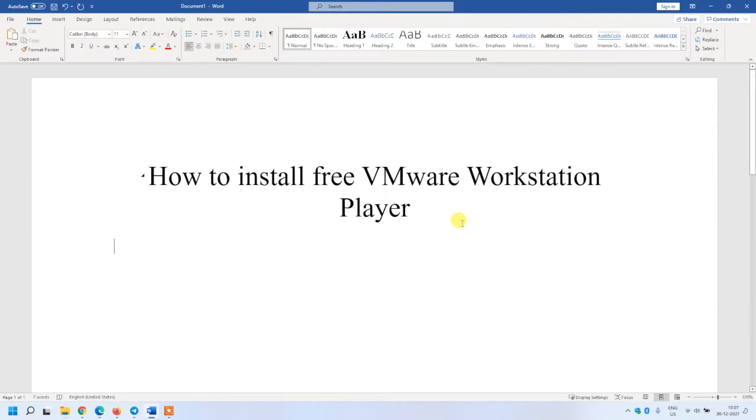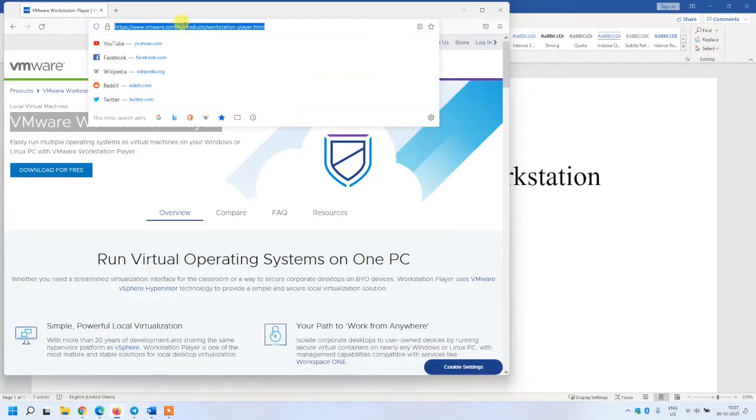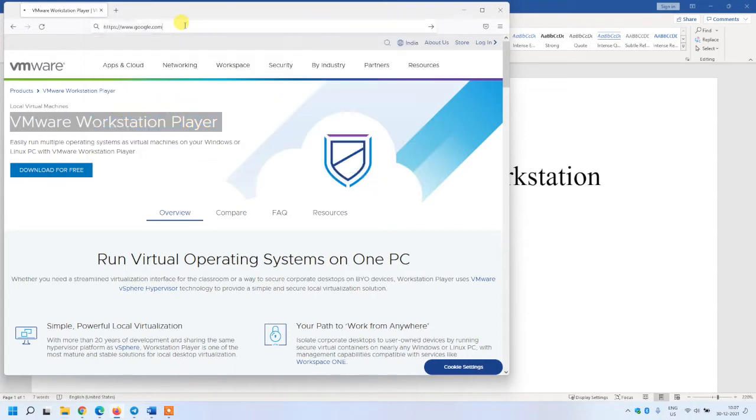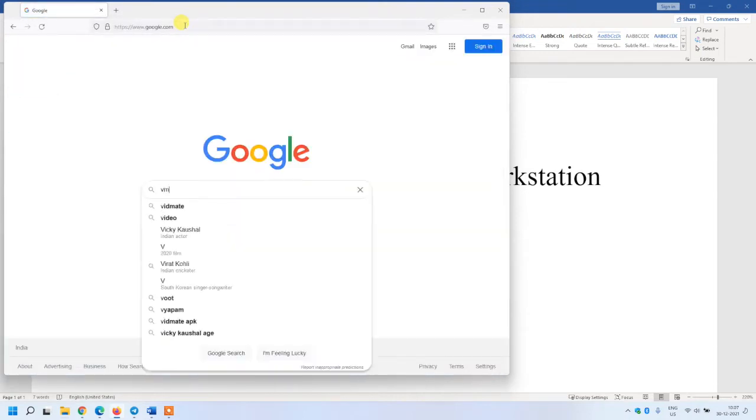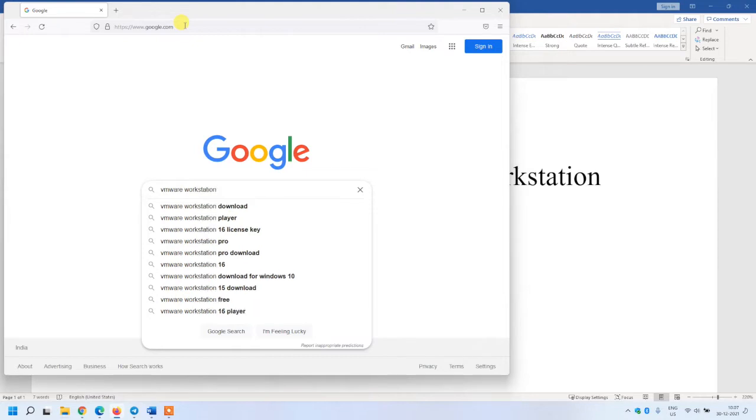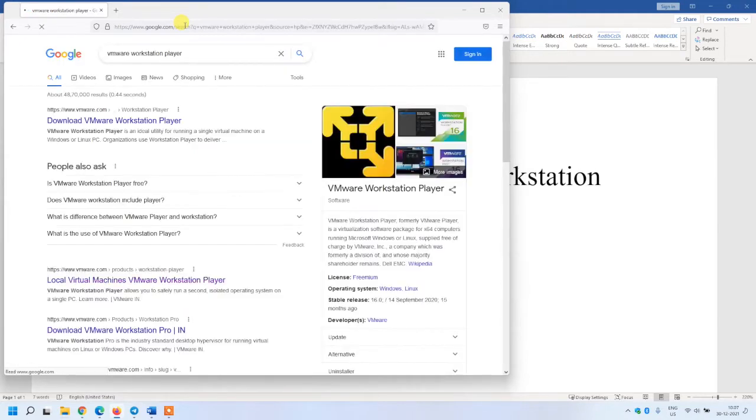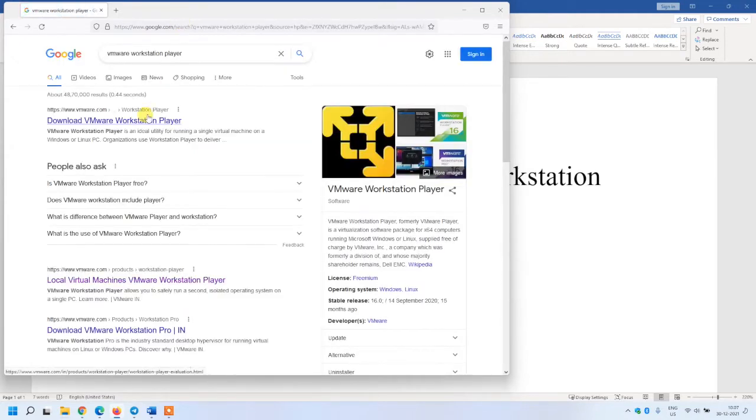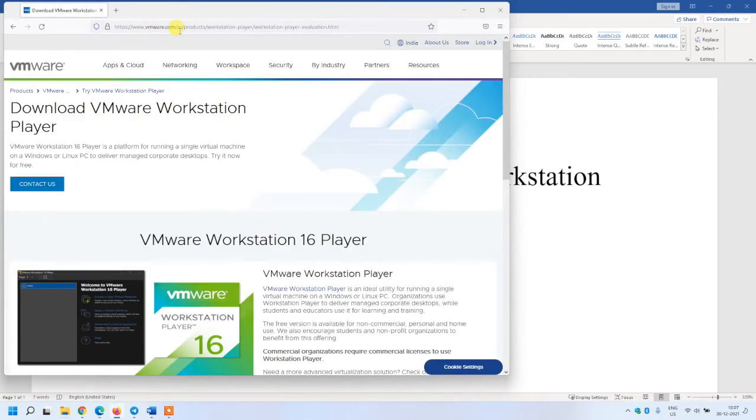In this video I'm going to show you how to install VMware. Once you go to google.com, you can type VMware Workstation Player. Visit the official website www.vmware.com - don't go to any other third-party website otherwise your system could be infected.